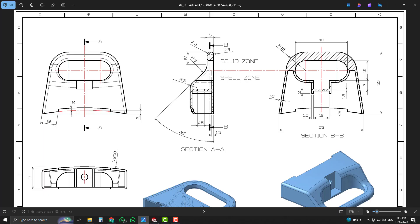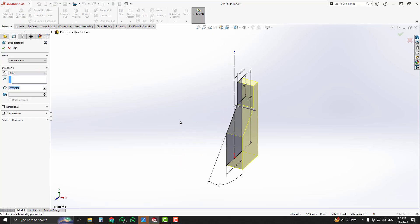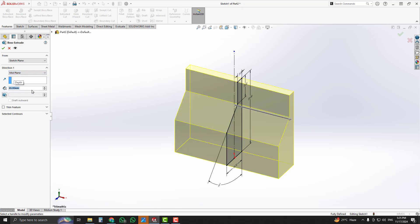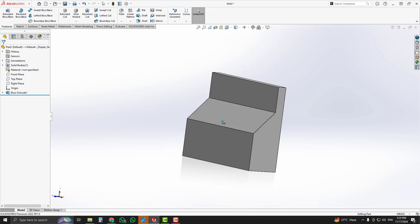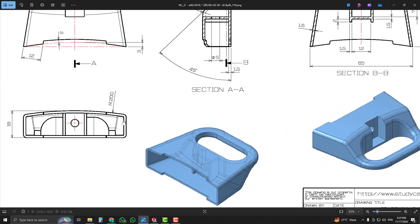For the extrude length, we can see the dimension is 65 millimeters. In SolidWorks, select the Extrude Boss Base option, set the end condition to Midplane, and enter a value of 65 millimeters. Accept it, and now you can see our initial model is ready.